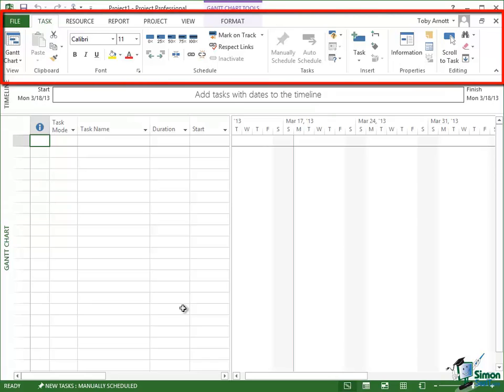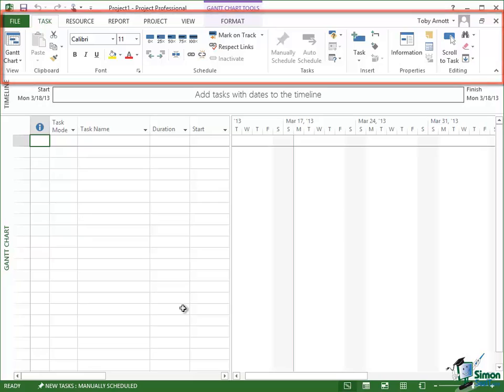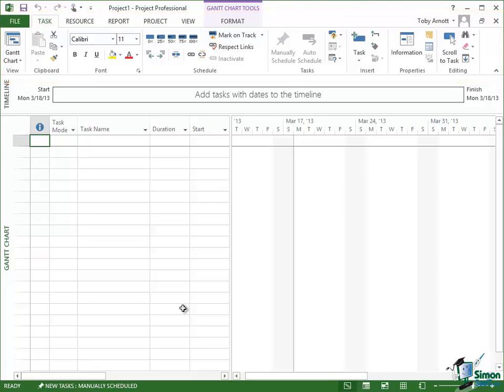Now this whole area excluding the button with file written on it, the green one, is basically the Ribbon. Basically the Ribbon contains the commands that you execute to do particular things like delete a task or remake your schedule or update the status of a task in your project.